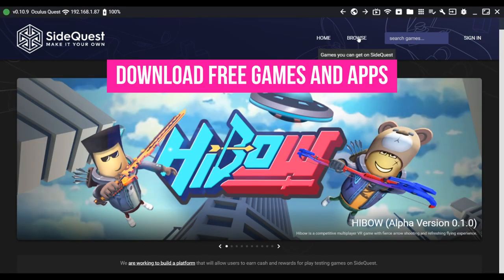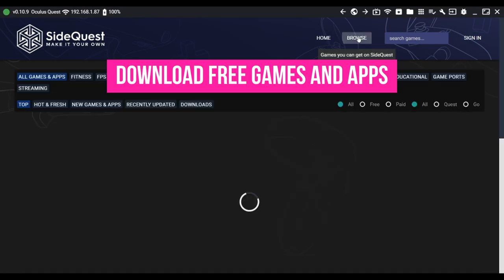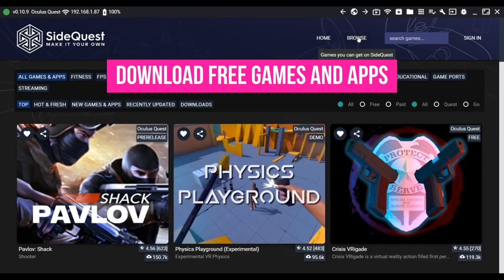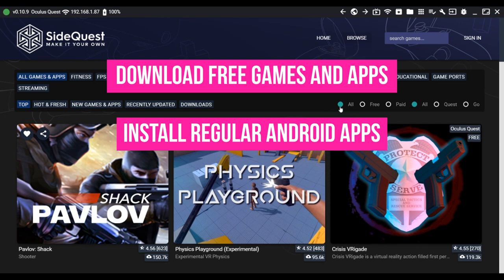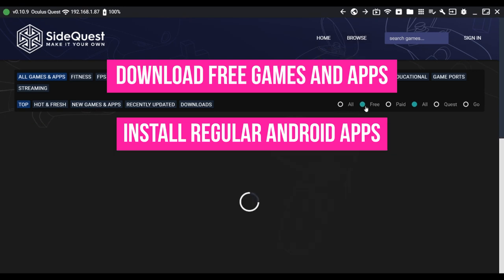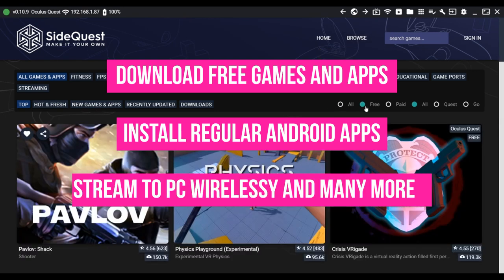You can download a lot of free games and apps that you cannot find from the Oculus Store, install regular Android apps from external sources, and you can stream to your PC wirelessly.